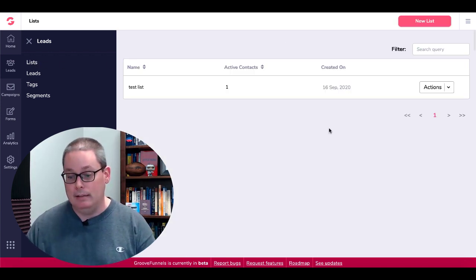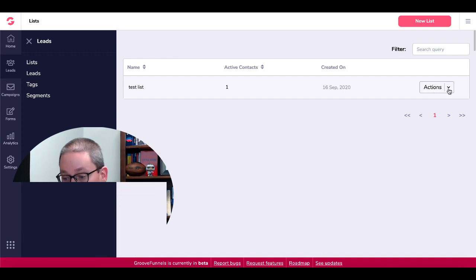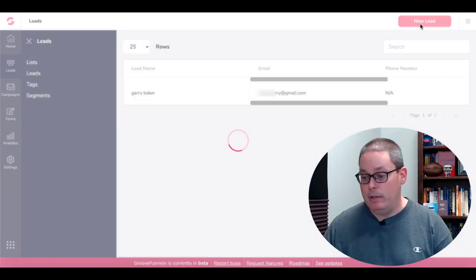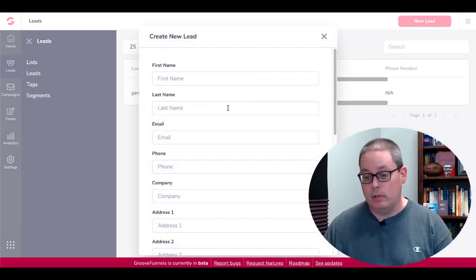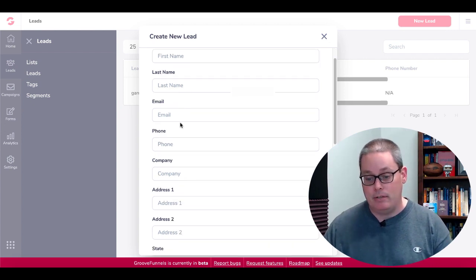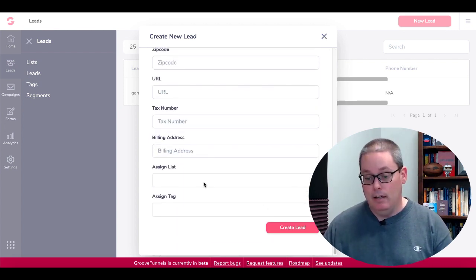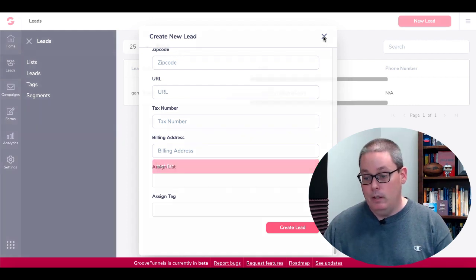So you go back to that list. There you can see the list right there. This lead was added manually under new lead. If you click right there I just added the first name, last name, and email and I just created that lead when I added it to the list right there.